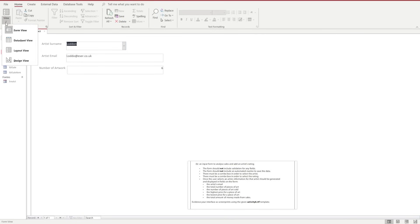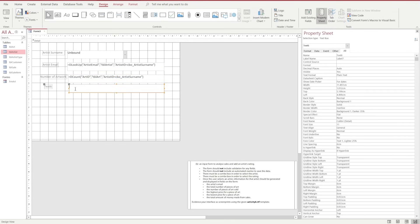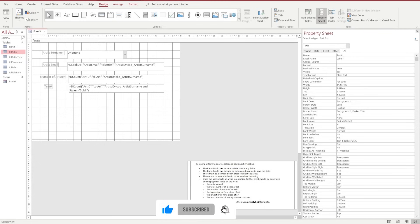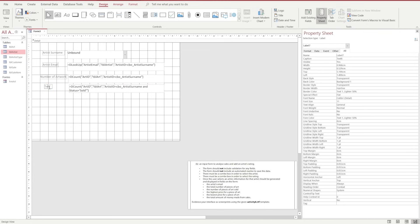We're going to go back into design view and add another text box. This time we're going to use DCount again, grab the Art ID from the table Art, where the artist ID is equal to CBO_artist_surname. We're also going to add another condition: looking at the status of the artwork and checking where the status equals 'Sold' — in single speech marks. We'll change our label to something meaningful like Number of Art Sold.